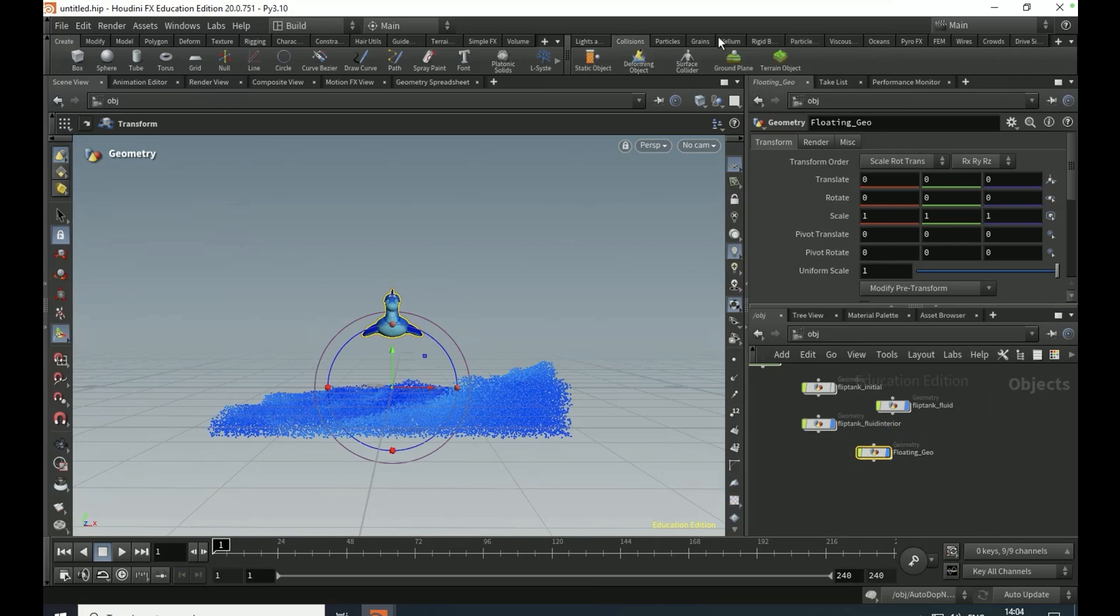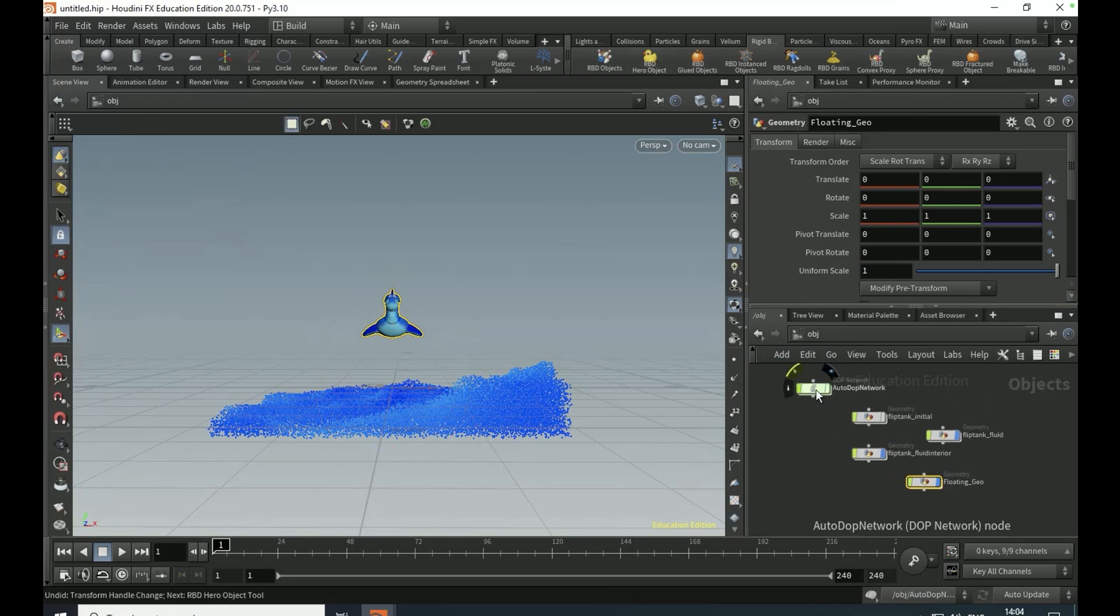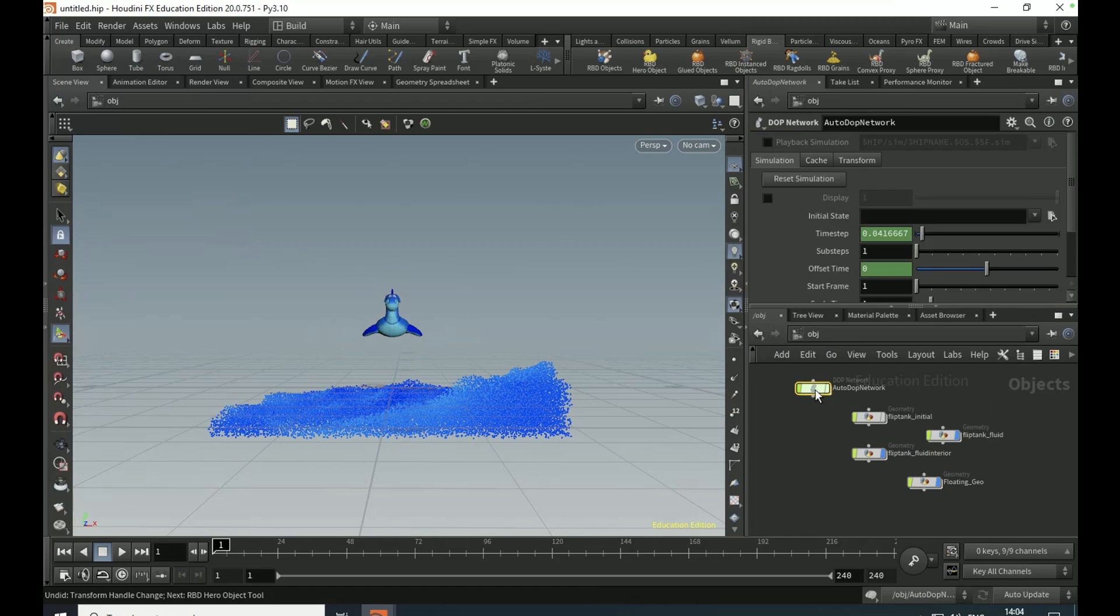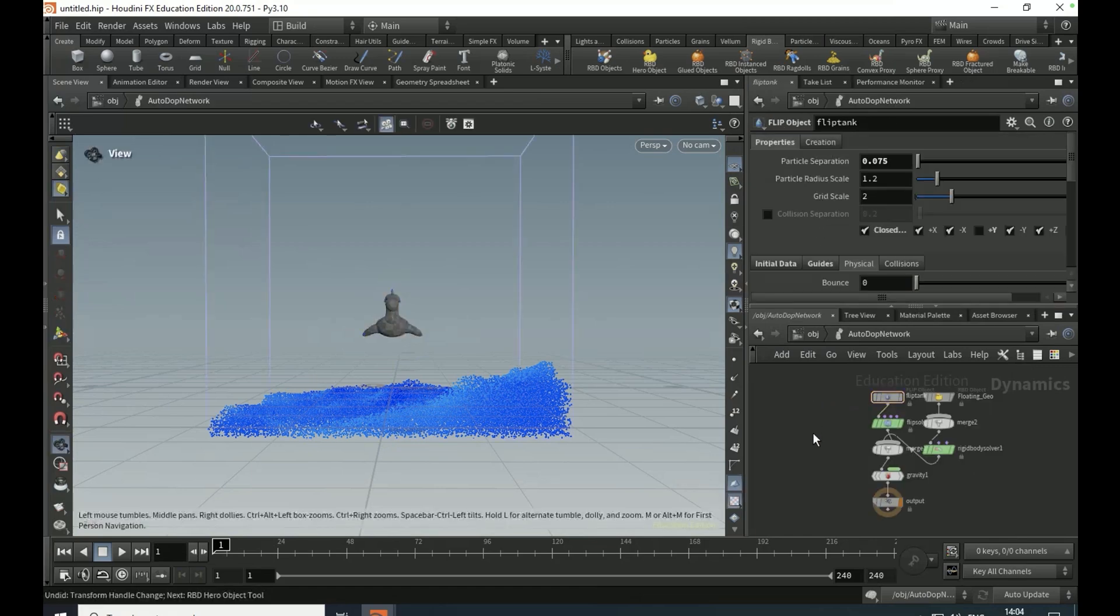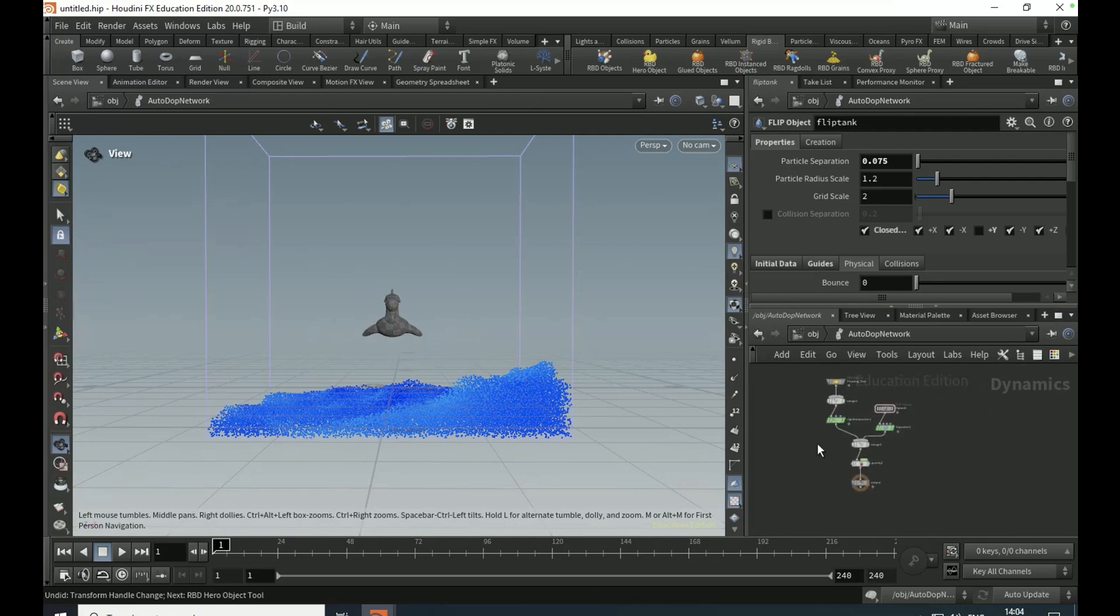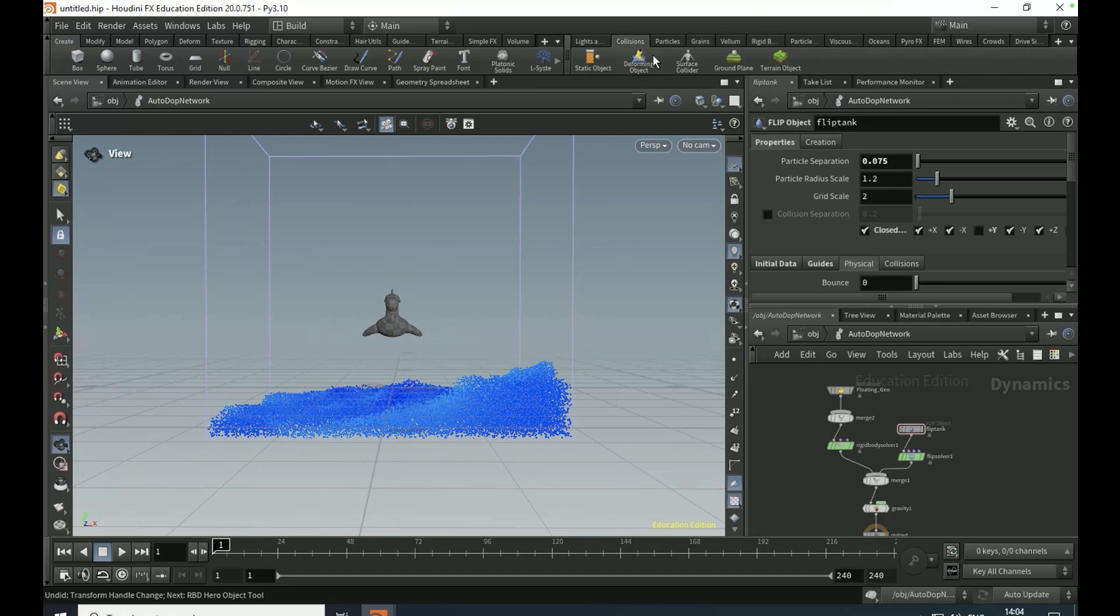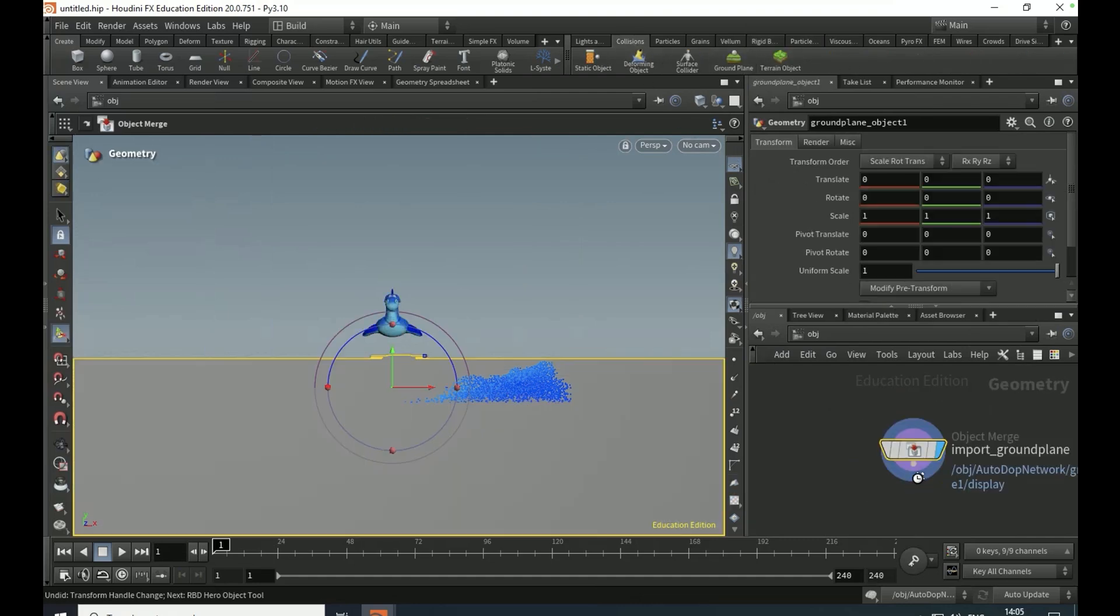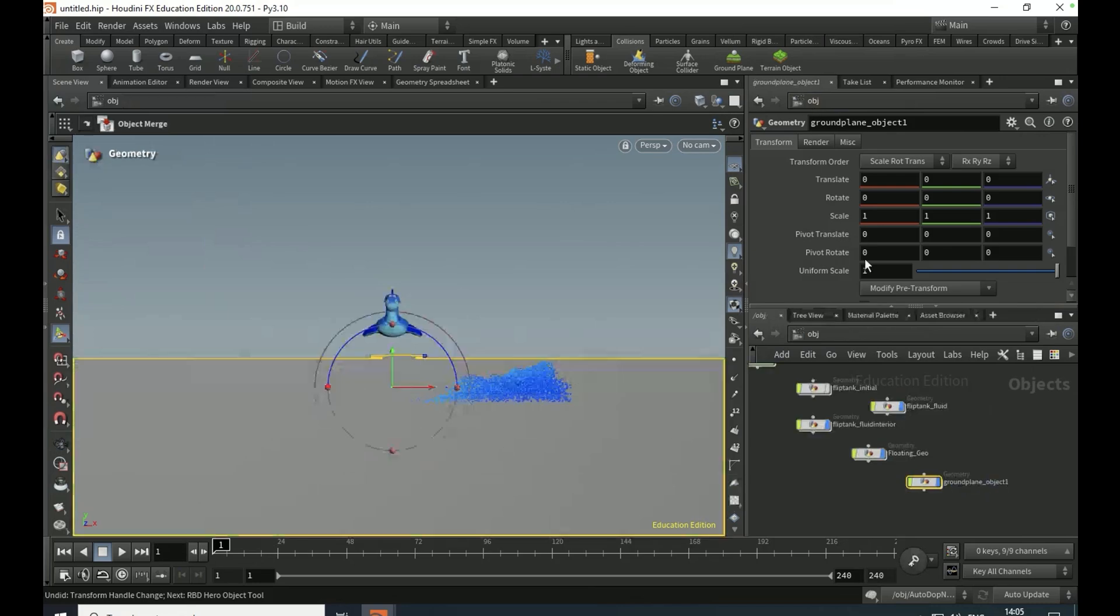Go to rigid bodies, click on RBD hero object, and go into the dot net. You should have some new stuff inside the dot net. Click L to layout and you'll have your floating geo there.